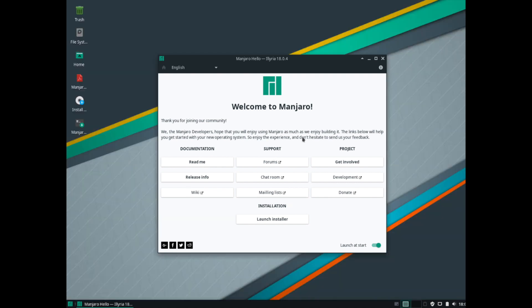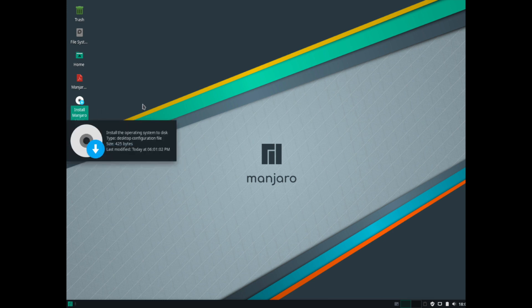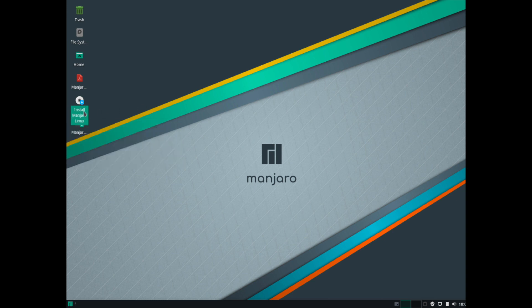Now don't get confused because we still haven't installed Manjaro on our computer yet. What we've done instead is boot it into a live image. So what we'll do is go ahead and exit out of here. And then we want to find the install Manjaro Linux. And then we're going to go ahead and double click on that.